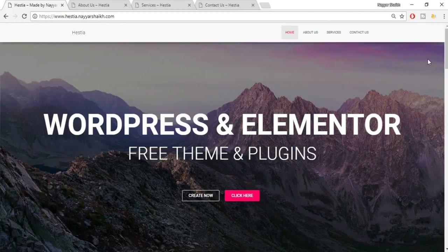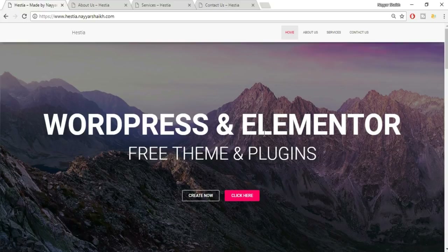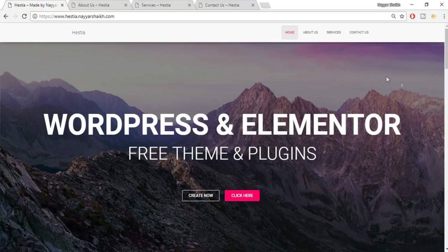Hey, what's up guys, this is Niashek from blogdoot.com. In this video I'm going to show you how you can create this professional, super awesome, super beautiful WordPress website using a free theme called Hestia and Elementor, a free page builder. Before we get into the demo, make sure you subscribe to my channel and click on that bell icon so you don't miss any further videos.